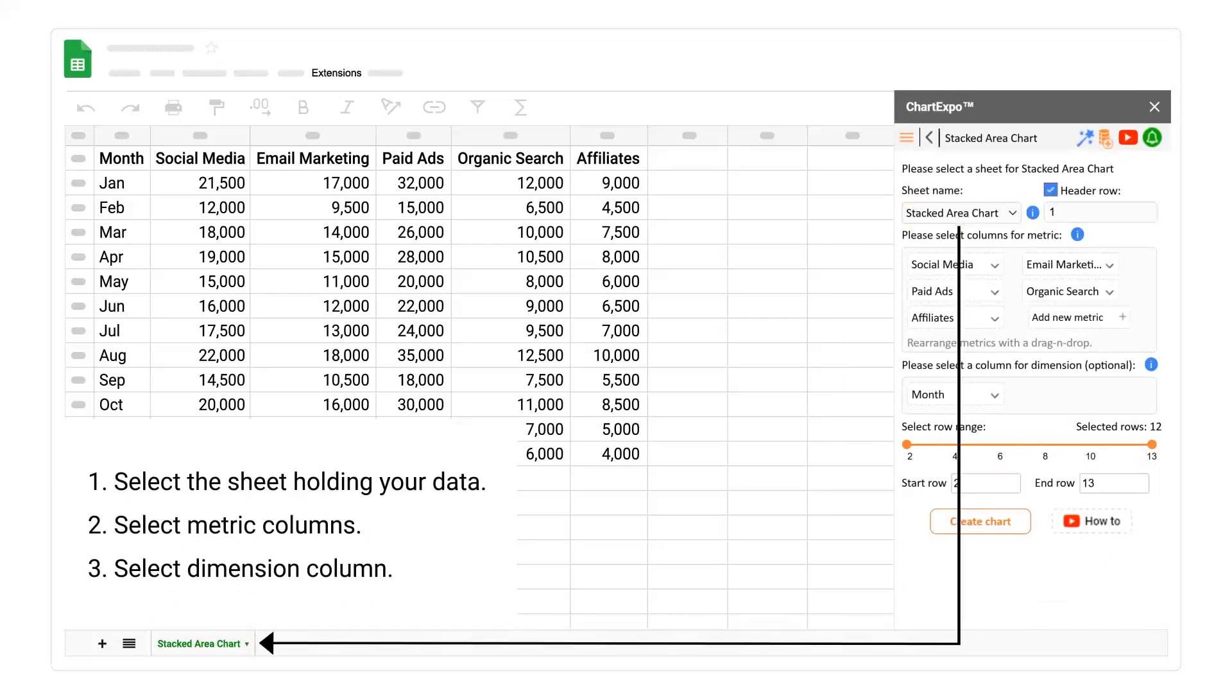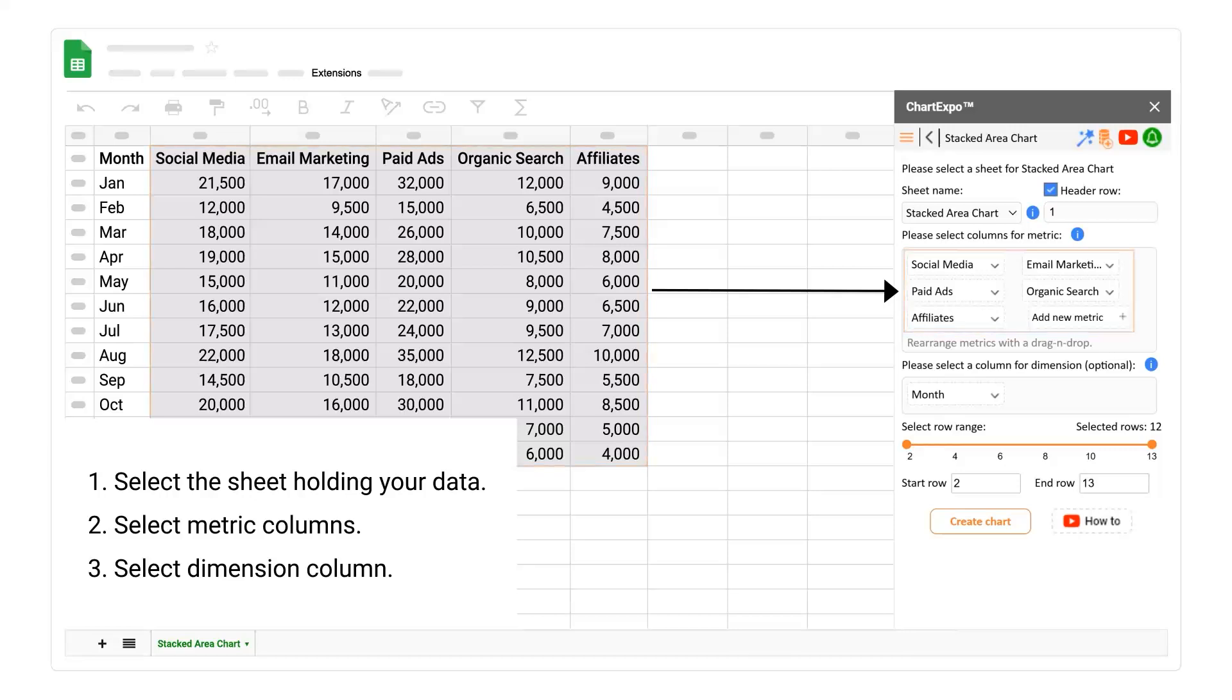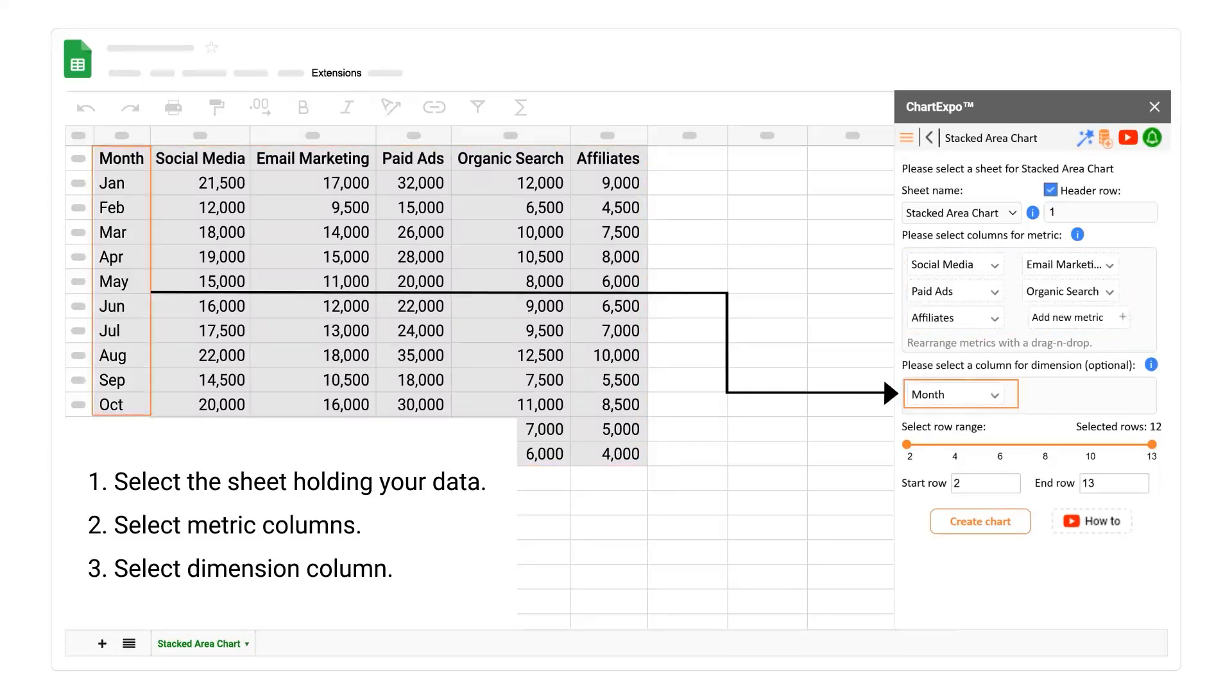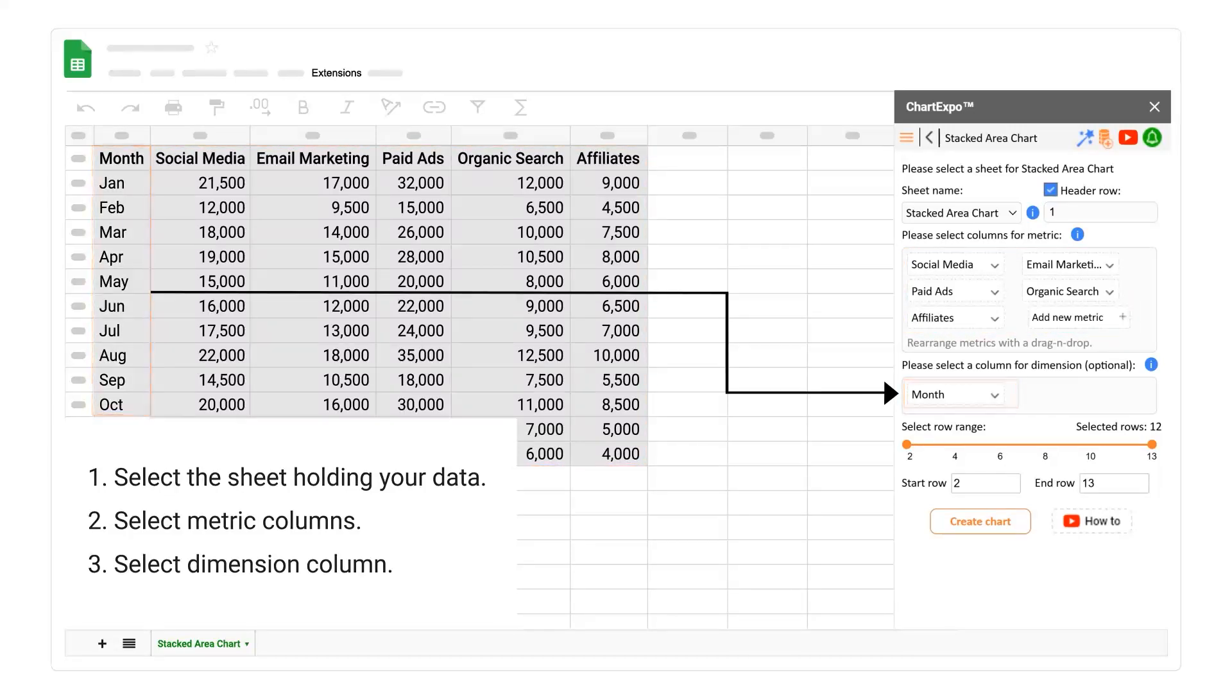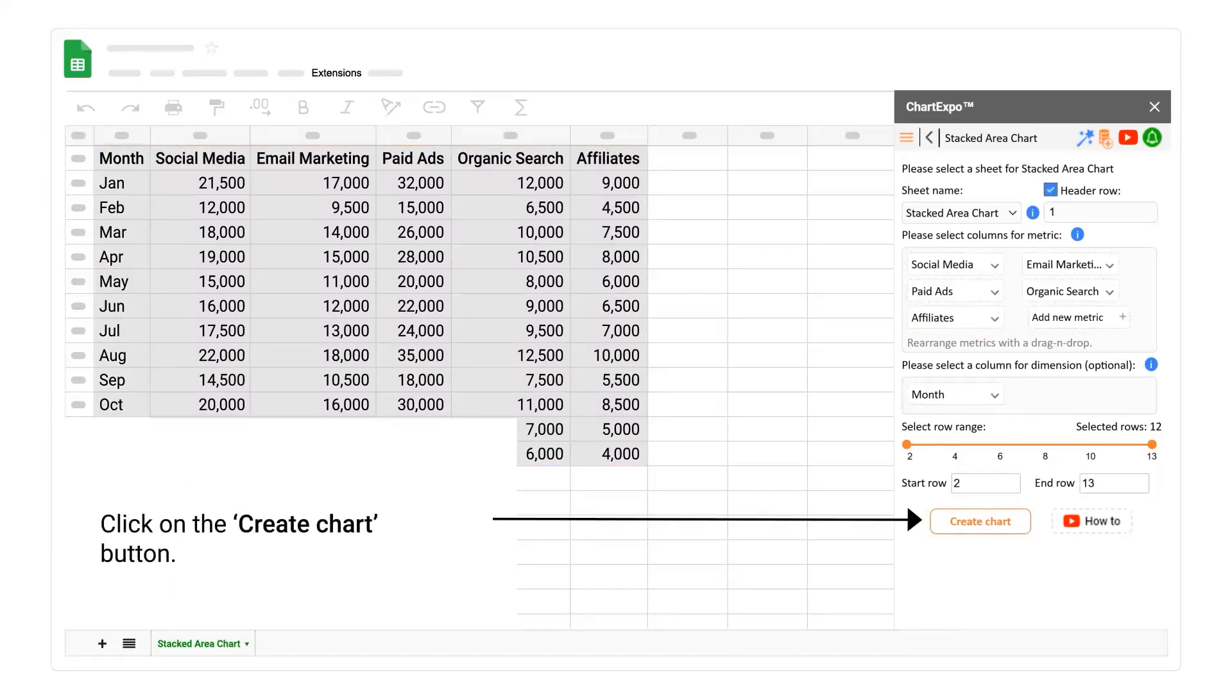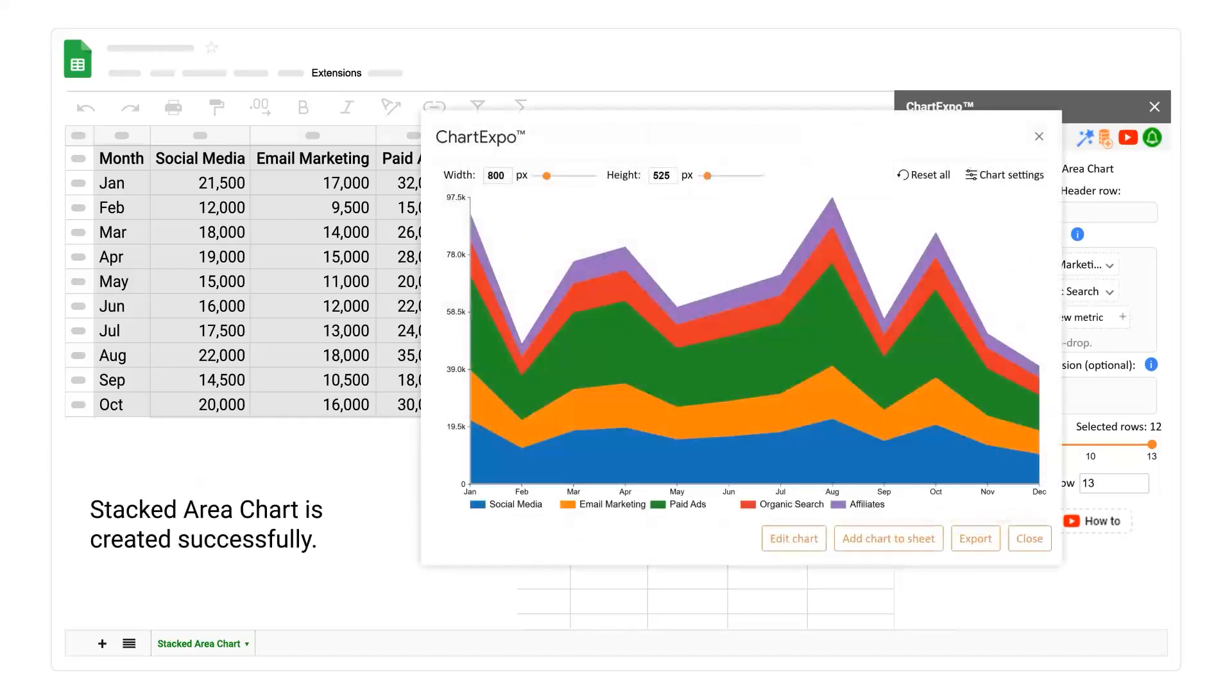Select the sheet holding your data. Select metric columns. Select dimension column. Click on the Create Chart button. Stacked Area Chart is created successfully.